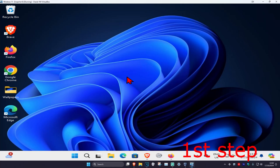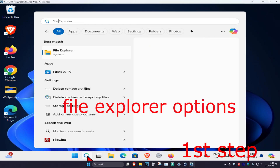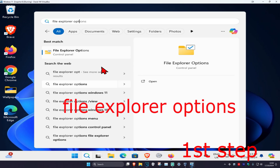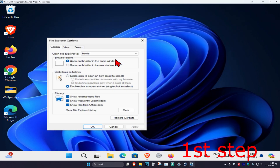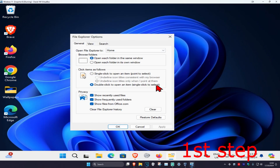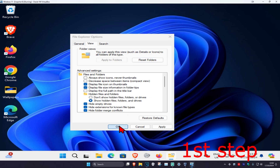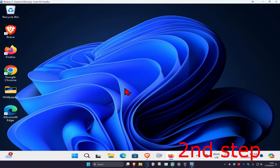For the first step, head over to Search and type in 'File Explorer Options' and click on it. Once you're on this, click on the View tab, then select 'Show hidden files, folders and drives' and click OK.